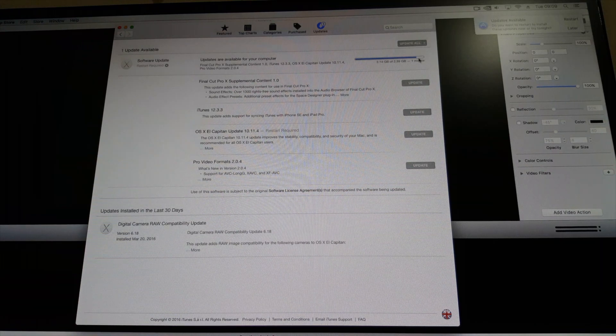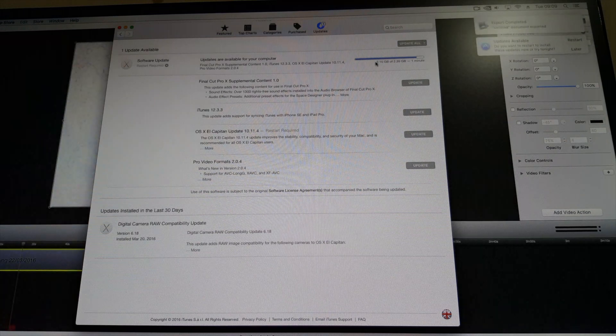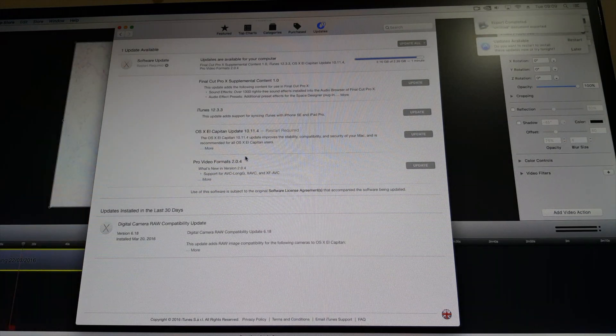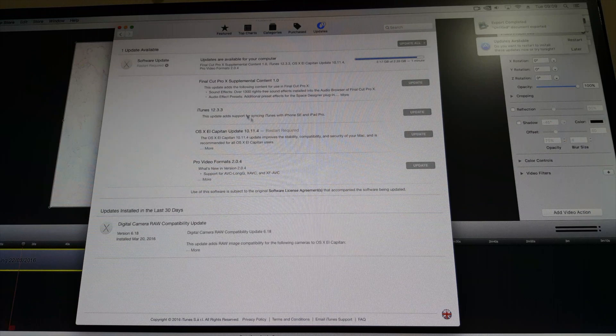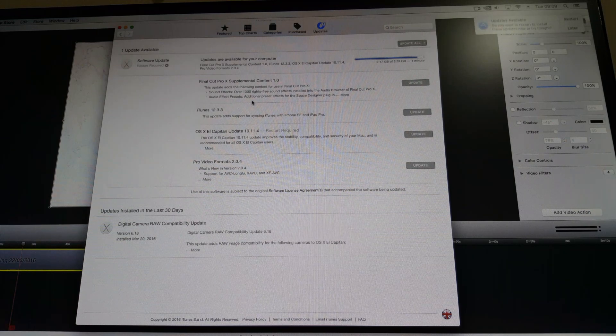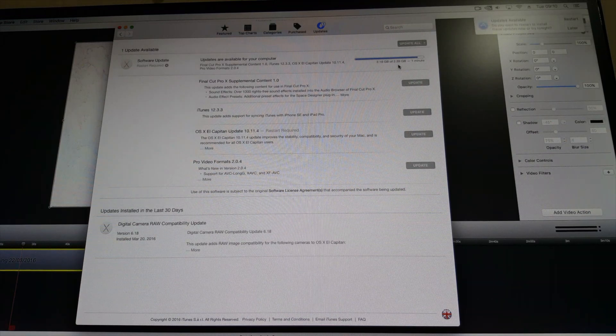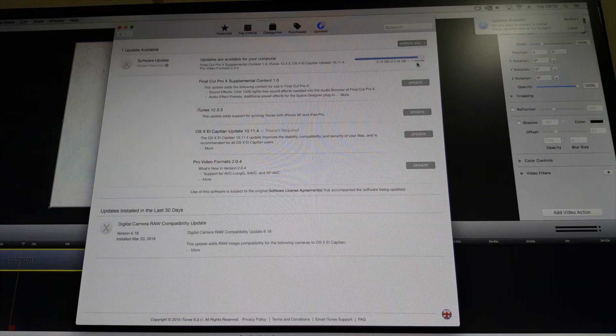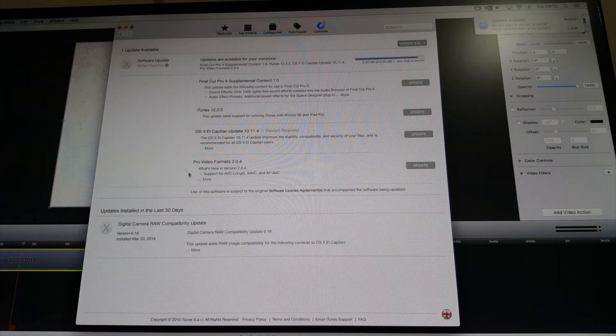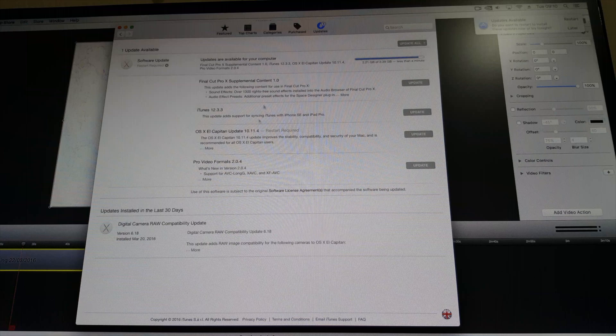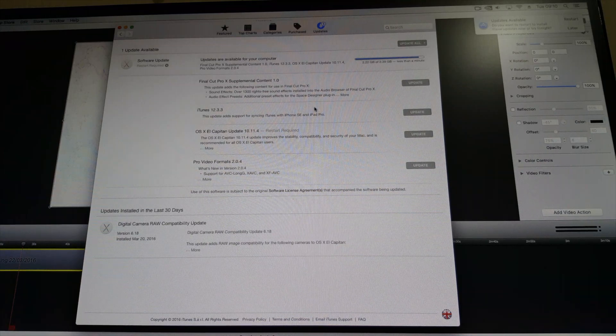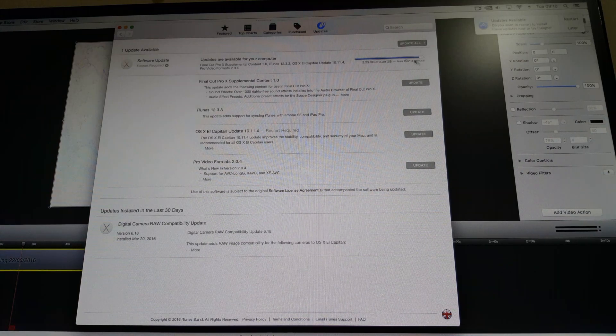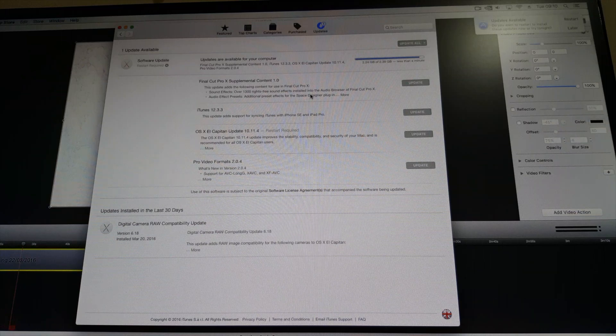It's downloading the whole update files including the El Capitan OS X newer version as well as some Final Cut Pro and all other updates. It's about 2.39 gigabytes. It will take some time depending on your internet connection. Once it finishes downloading, the computer will restart and we will see after installation.